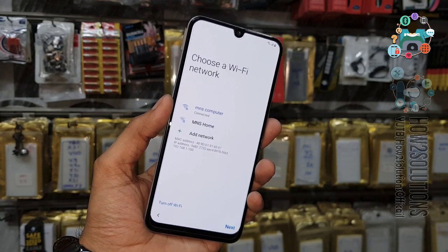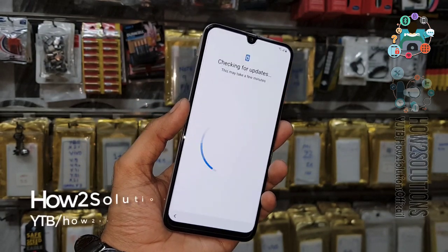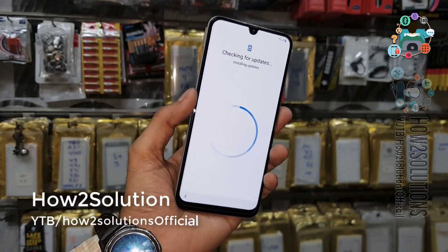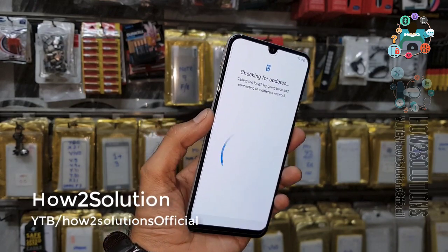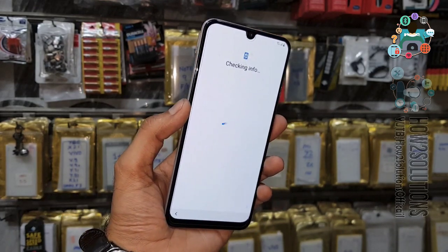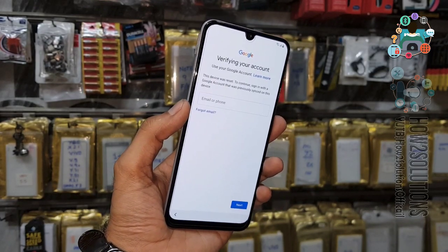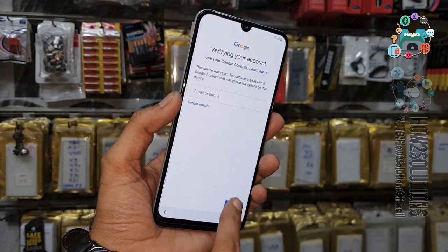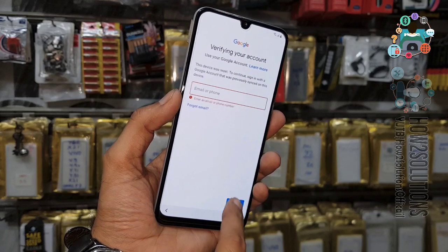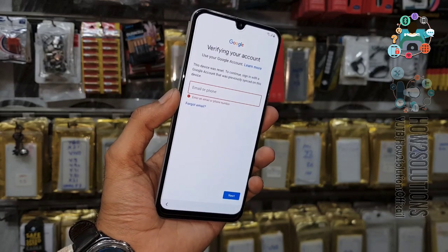You can also use your mobile data. In case you want to unlock your device faster, then use Wi-Fi — you can see here.